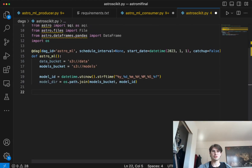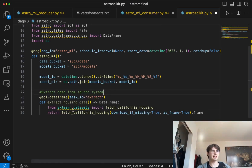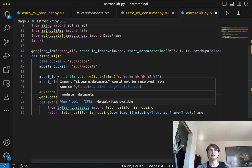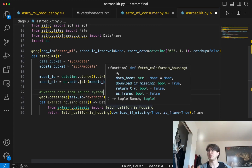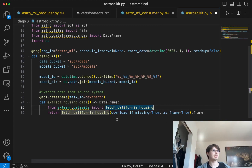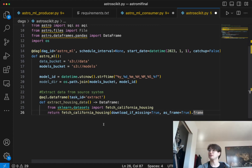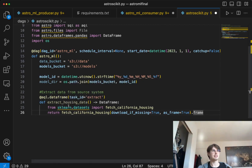Once we've done that, we can get started creating our first task. Our first task is pretty simple: all we're doing here is extracting that housing data from the sklearn dataset. Sklearn provides some sample datasets you can use for machine learning, and California housing is one of them. Here we're just importing that method and returning the output as a dataframe — this takes the results of fetch California housing dataset and turns it into a pandas dataframe. Because we're returning it and it's an AQL task, this returns the output as a pandas dataframe of California housing data.